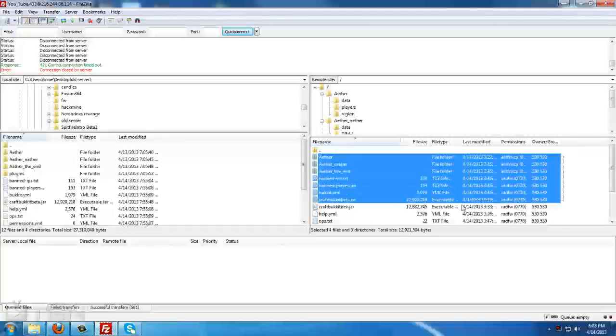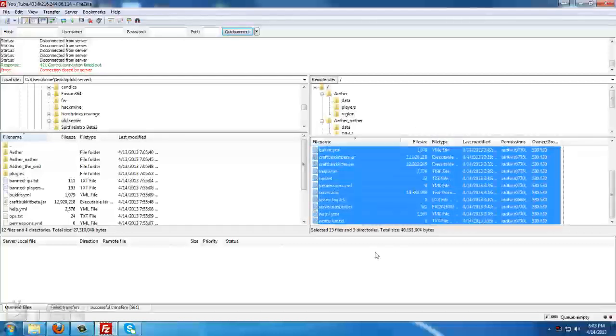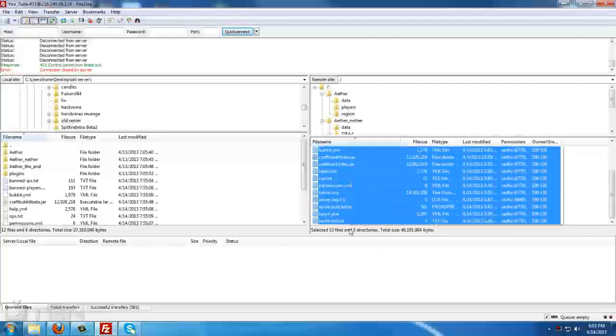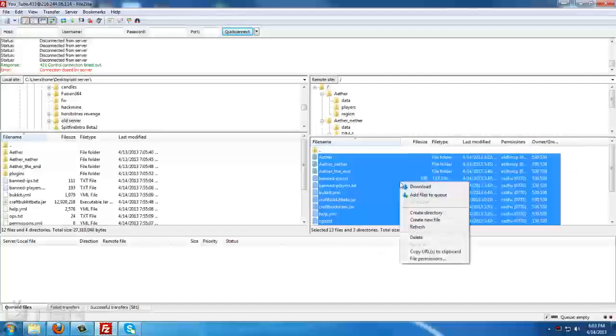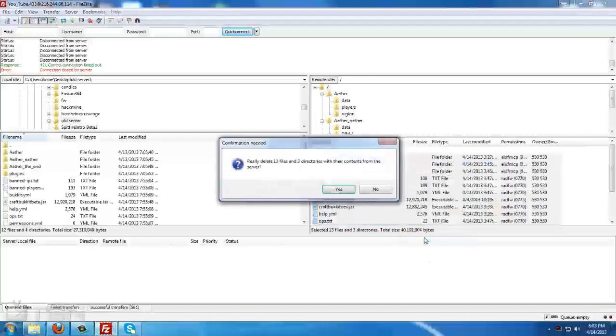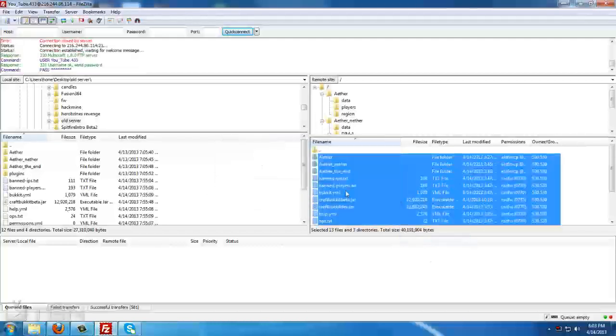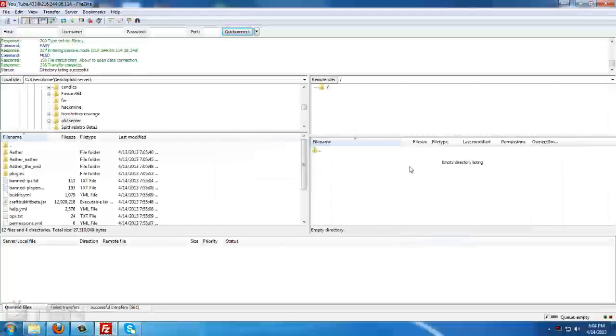Now, once you've done that, select everything in the window. Right-click and go to Delete and hit Yes. Once this is completed, you should see that it says Empty Directory Listing.